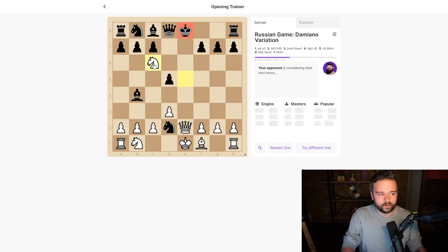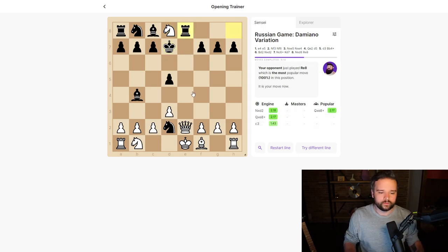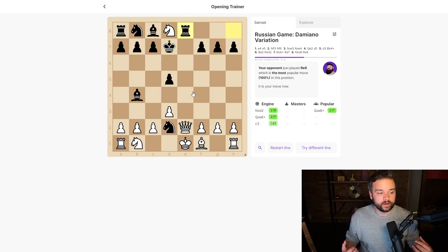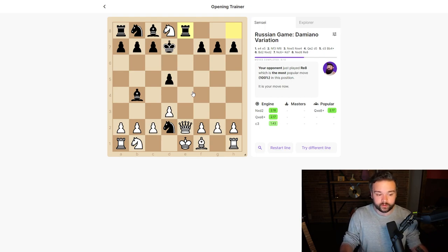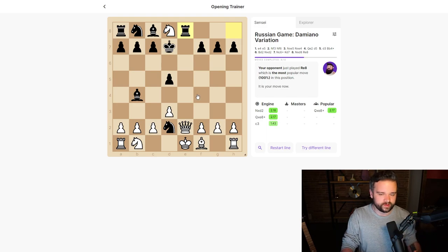Now we can deliver a check with our queen and win the opponent's queen. We're in a position where we already have a significant advantage, despite playing against the most popular moves at this particular level. If we want to reinforce this line...